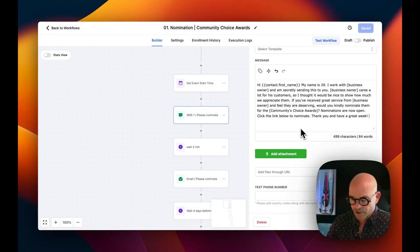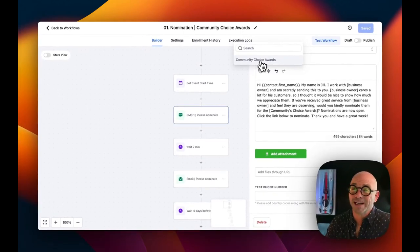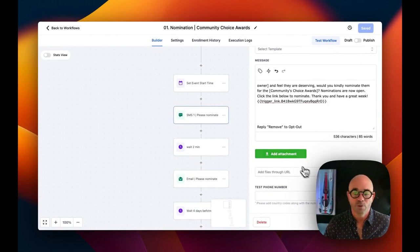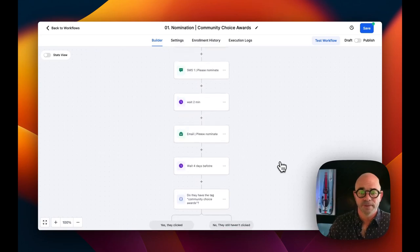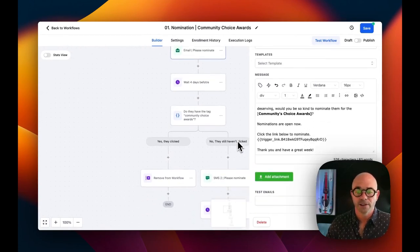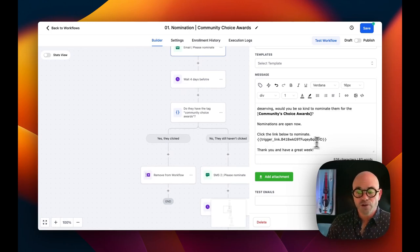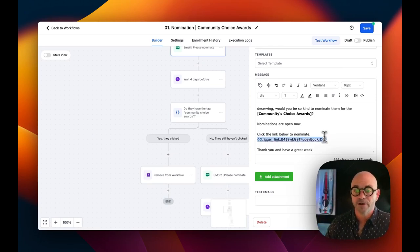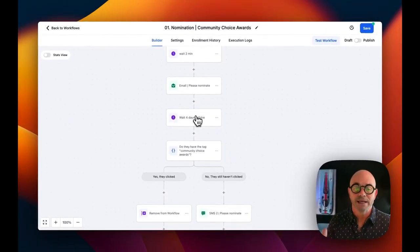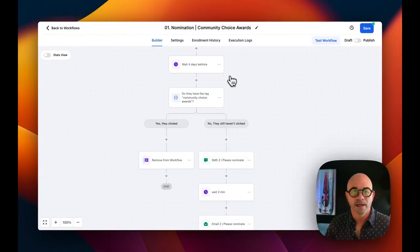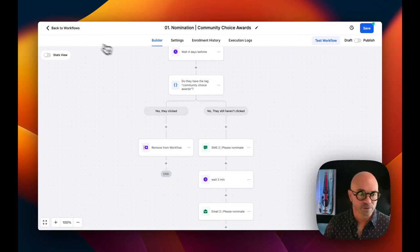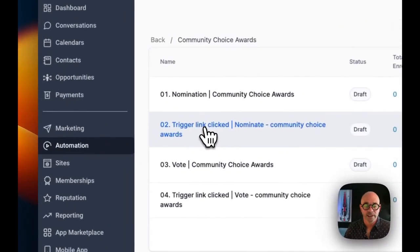To add the trigger link, go to Trigger Links, select 'community choice awards' — that's the only one we set up. Make sure to include your opt-out for compliance, and optionally add a logo or attachment, then hit Save. After the SMS, wait two minutes, then an email goes out with basically the same message — it also contains the trigger link. When you load this snapshot, make sure to update the trigger link in the body of the email message too. Then wait four days before the event start time, and we hit an if/else statement checking whether they have the 'community choice awards' tag.